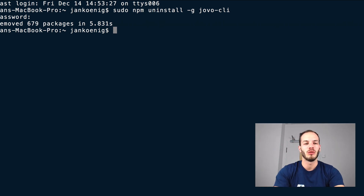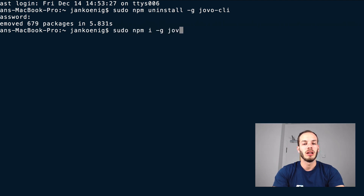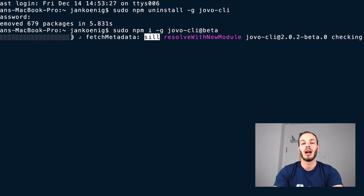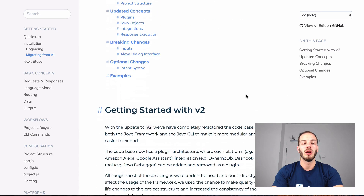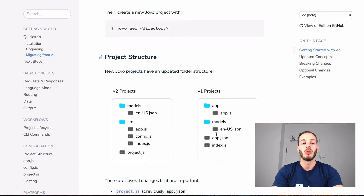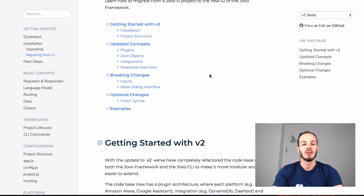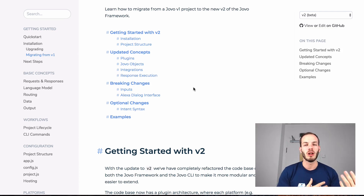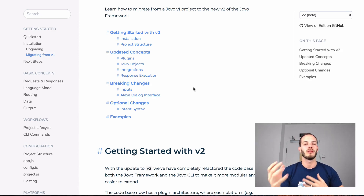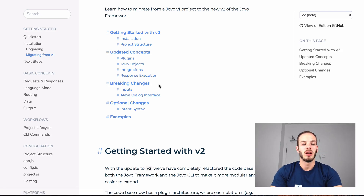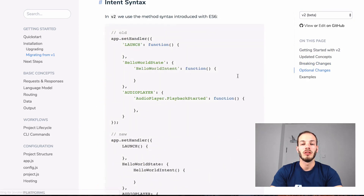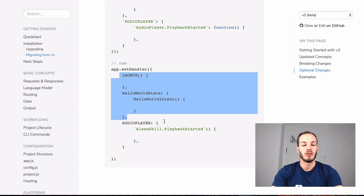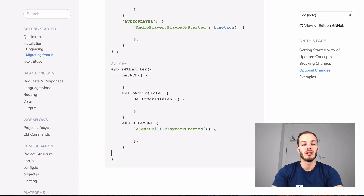To install the beta of the new Jovo CLI, do sudo npm install globally jovo-cli at beta. This is the beta tag which we just launched yesterday. This will take a while, so I'll walk you through the migration guide real quick. After the installation, I'll talk about the project structure and then we have a few updated concepts. Everything in the new Jovo framework is a plugin now. We're also using the new ES6 syntax — instead of using the old notation with strings and functions, we use a very simple and straightforward notation.